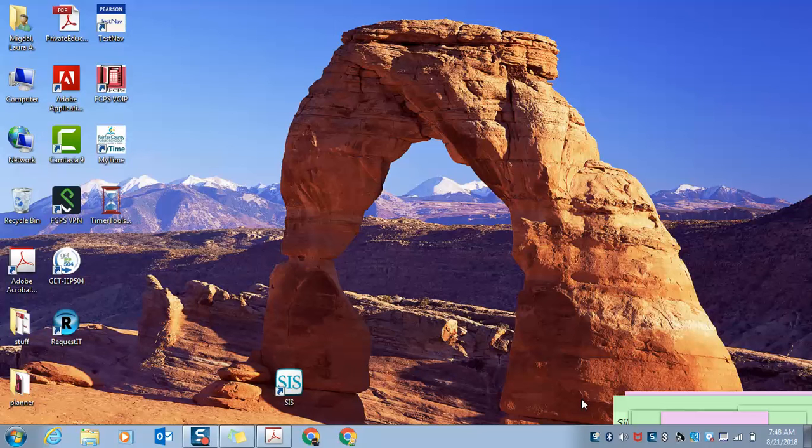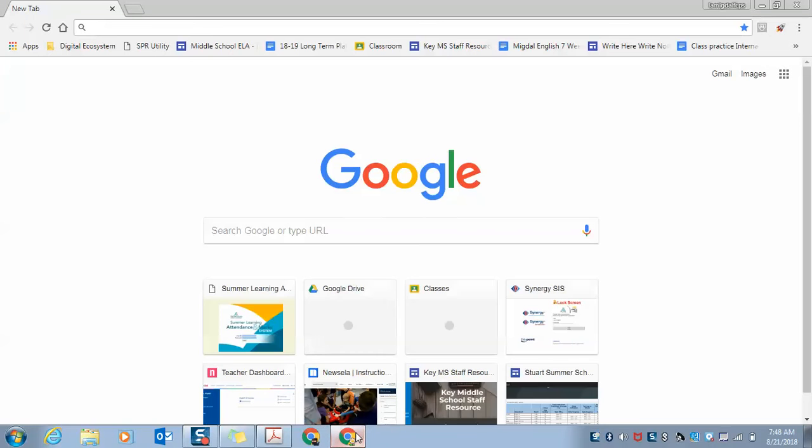Step three, log into Google Drive. We're going to open Chrome and come up here to the cube.